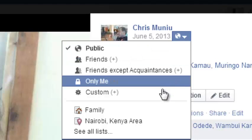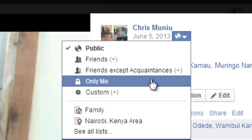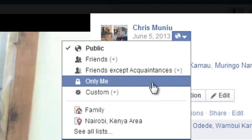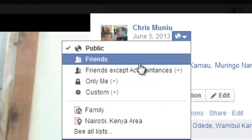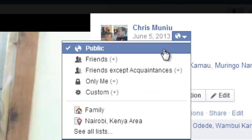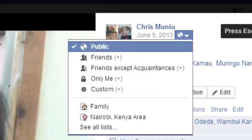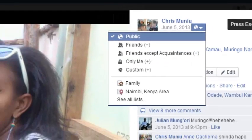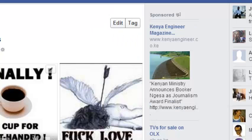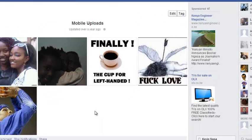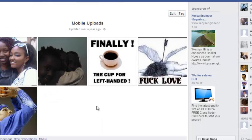From there, you can choose if you want to make this photo private or share it with only friends. You can use the audience selector for a particular photo in case one of the photos in that album has been posted by someone else. So you can do this for all your photos.